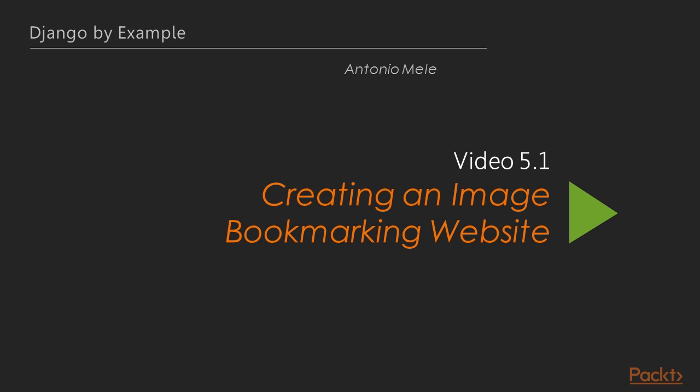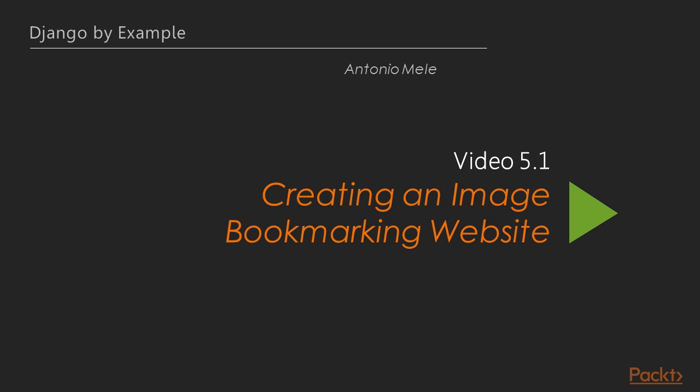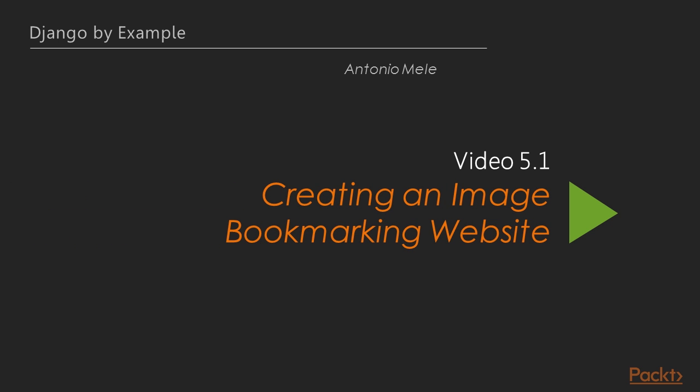Now we'll see the first video of section 5, creating an image bookmarking website. We're going to allow users to bookmark and share images they find in other websites. For this, we'll need to do a few tasks: define a model to store images and their information, create a form and a view to handle image uploads, and build a system for users to be able to post images they find in external websites.